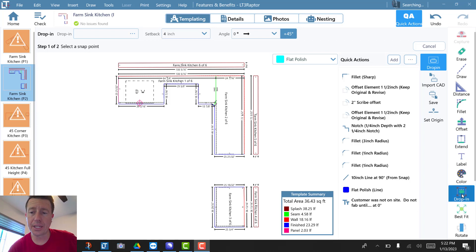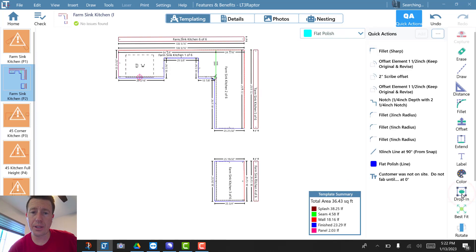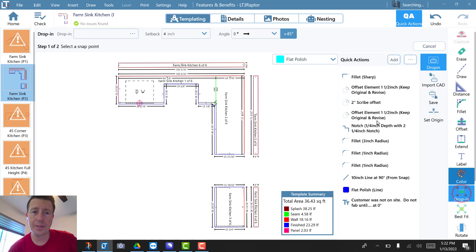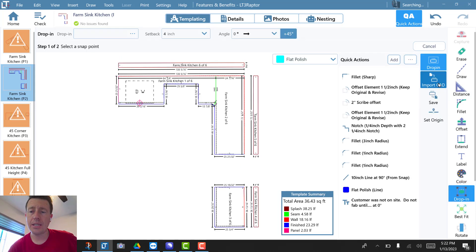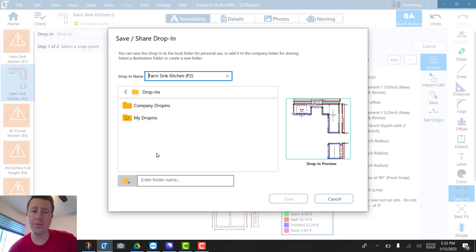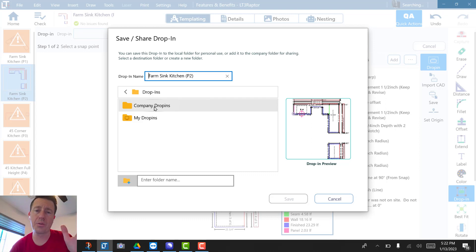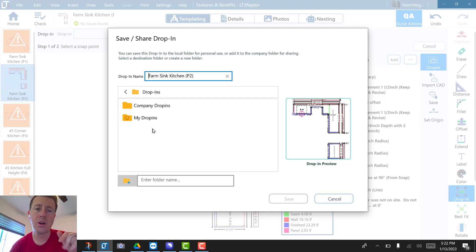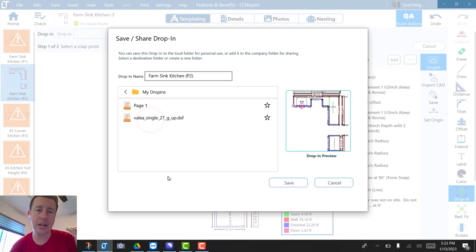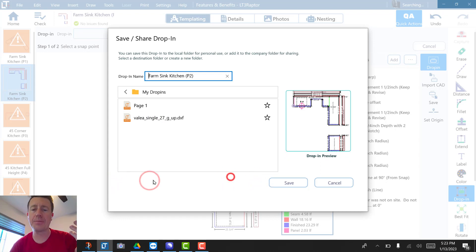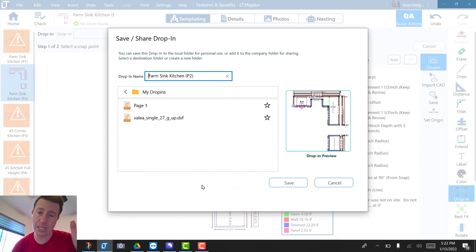I'm going to click on drop-in. We can import or save drop-ins, but there are a couple things to think about. There are company-wide drop-ins, which not everyone will have permissions to use in the future, or my drop-ins. Currently, the buttons at the bottom to add a folder are missing.